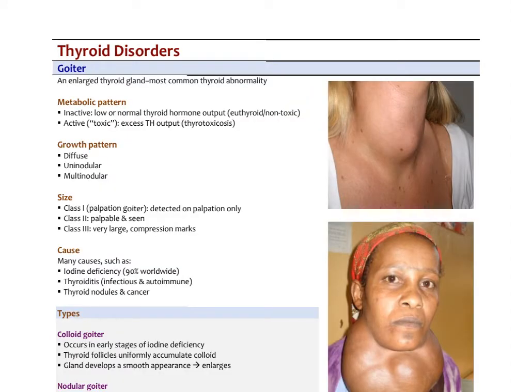Before we talk about hypothyroidism, I just want to mention a few things about goiter. Goiter is just an enlarged thyroid gland from many different causes. It's the most common thyroid abnormality. There are different metabolic patterns of goiter. We can have an inactive goiter — basically an enlarged thyroid that can have low or even normal thyroid hormone output. We call that euthyroid or a non-toxic goiter. An active or so-called toxic goiter is actually hyper-secreting thyroid hormone, and that would lead to a state of thyrotoxicosis.